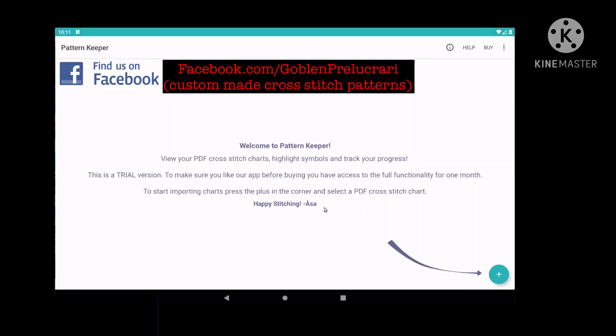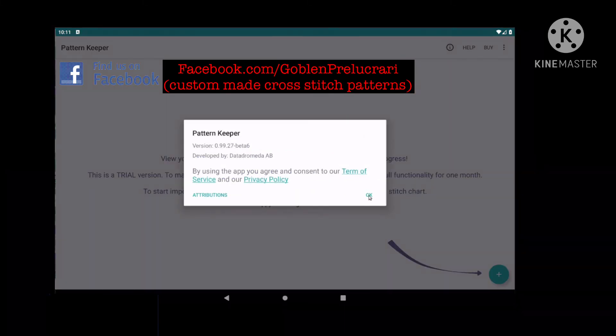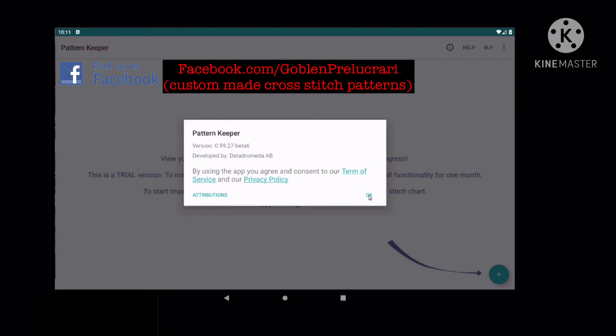Pressing the little 'i' in a circle will show you the version you use. This is important when you encounter a bug or an error and the developer needs to know what version you use.